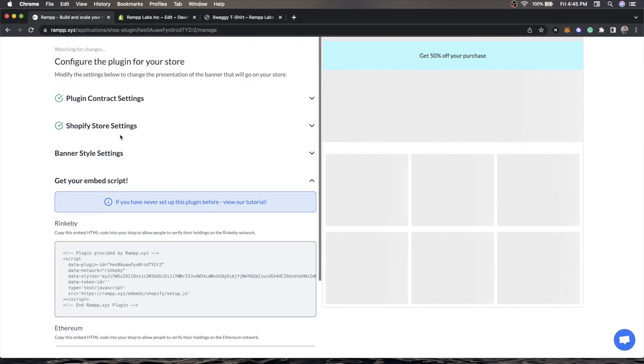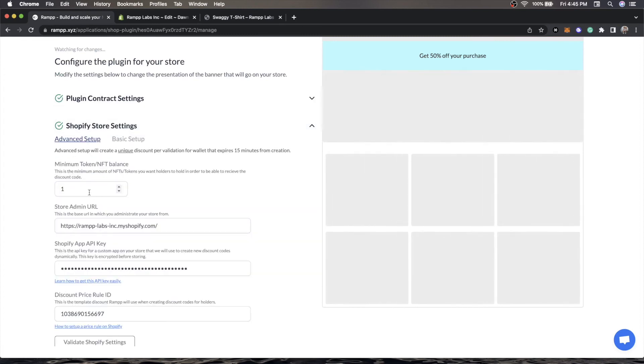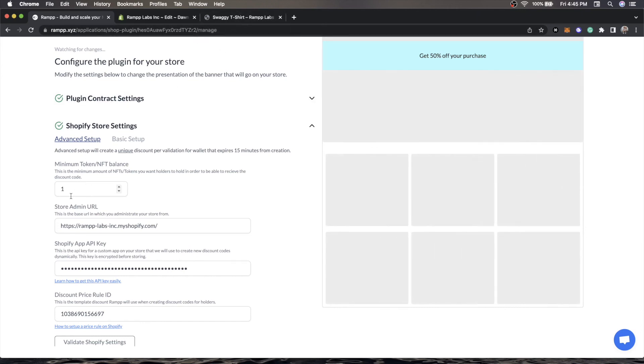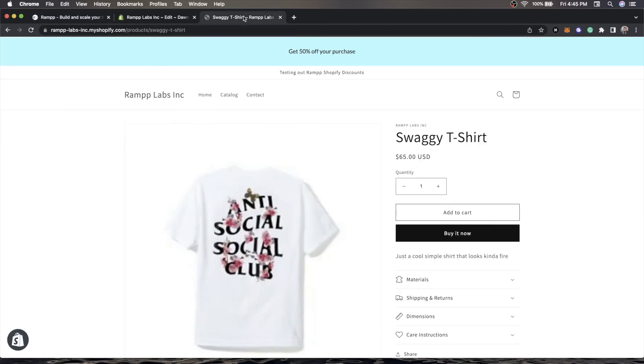If you go back to our settings, you'll see that we have a minimum token balance. That means that you need to own at least one of the NFTs in the contract I specified. If you were doing an ERC20 token like ApeCoin, you may want to specify 200 or 300, and that rewards the holders. If you have your own ERC20 token, you can set this to whatever value you like, whatever you think is reasonable for your community to hold to earn the discount.